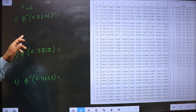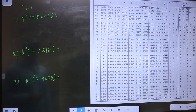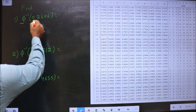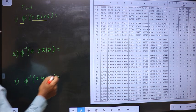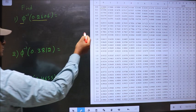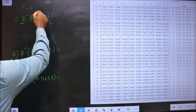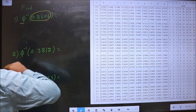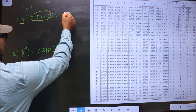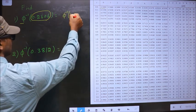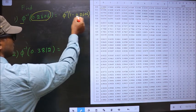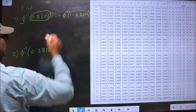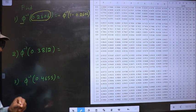Find Φ⁻¹(0.2606). Here we have to find Φ inverse of this value. But our table starts from 0.5, so I should make this value greater than 0.5. For that I should do 1 minus. Whenever inside you do 1 minus, outside you should put the negative sign. It is a rule.